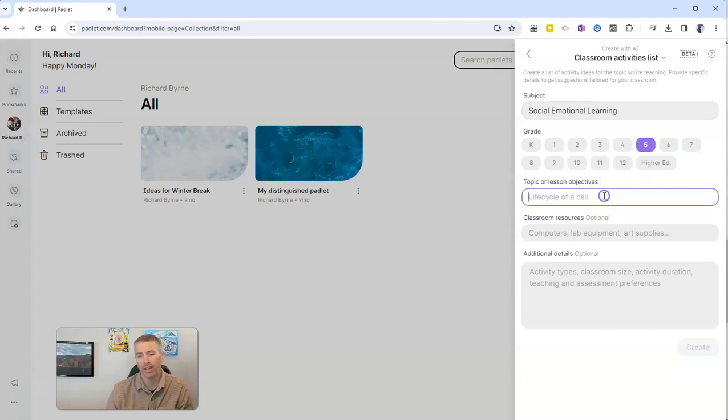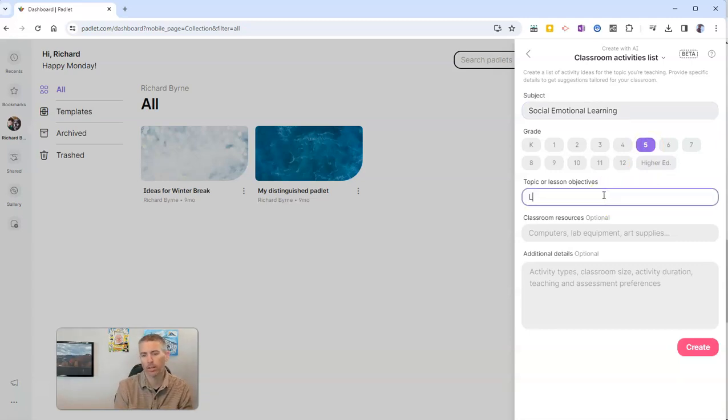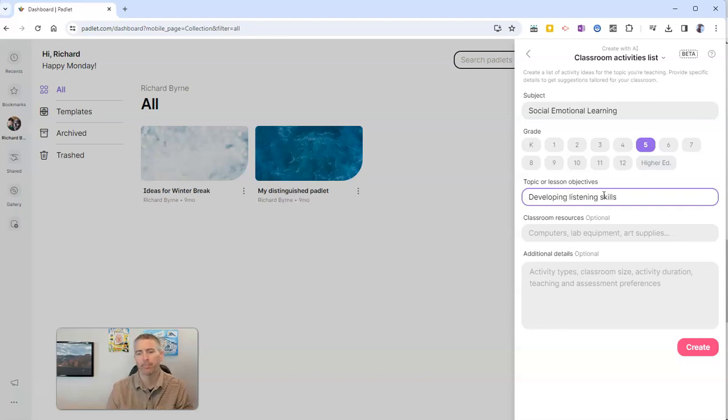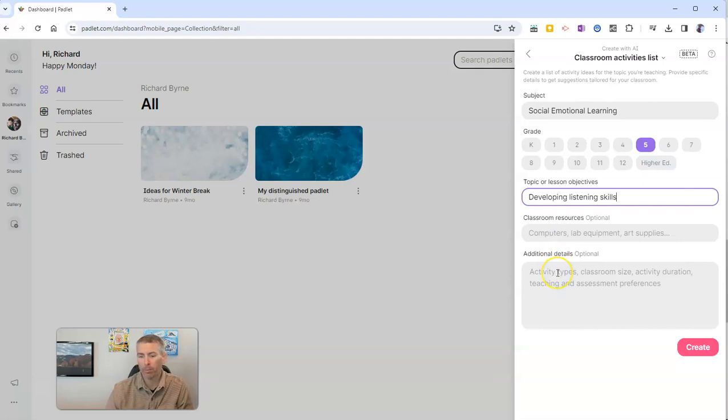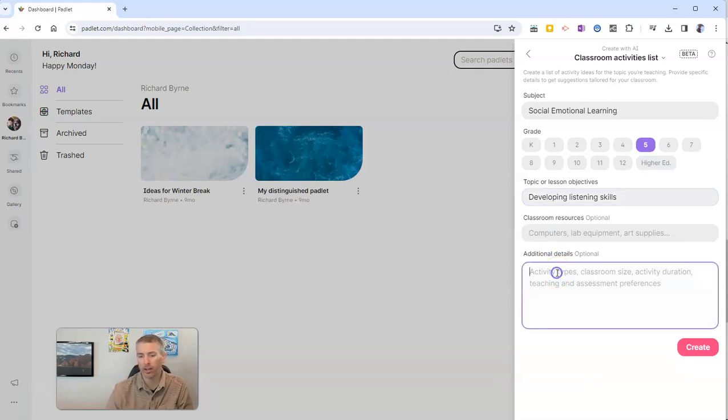And we are working on developing listening skills. And we can put in classroom resources that we have if we want to. Or we can leave that blank and we can put in some additional details.